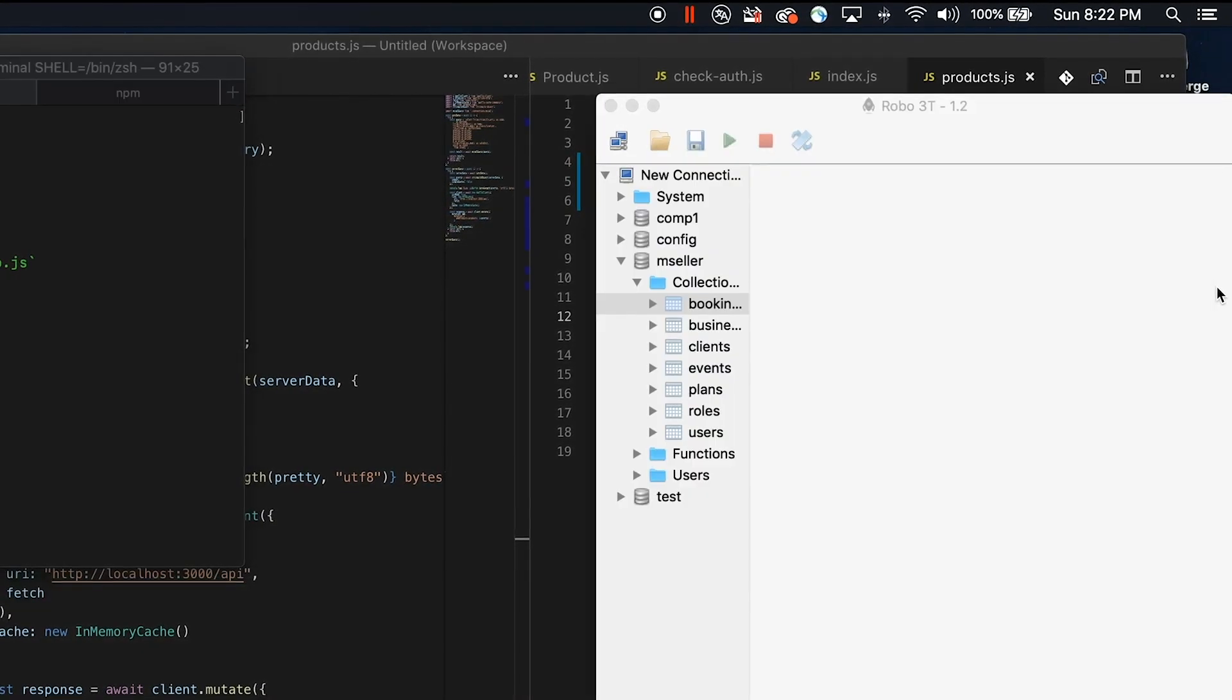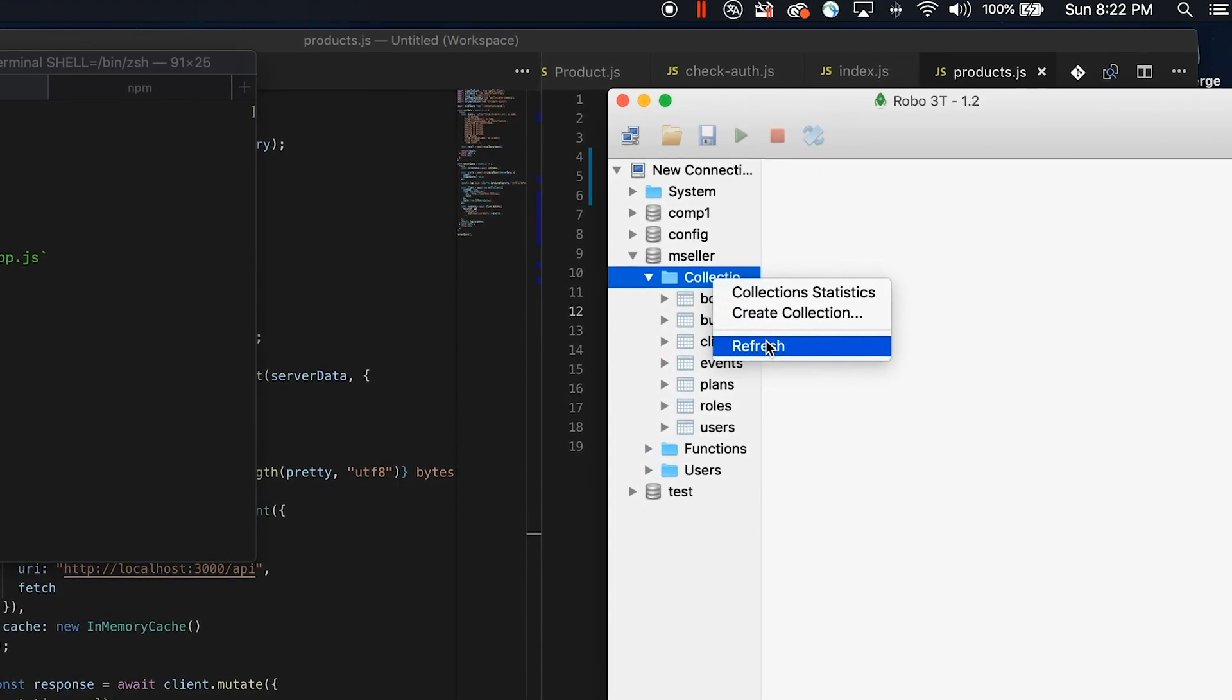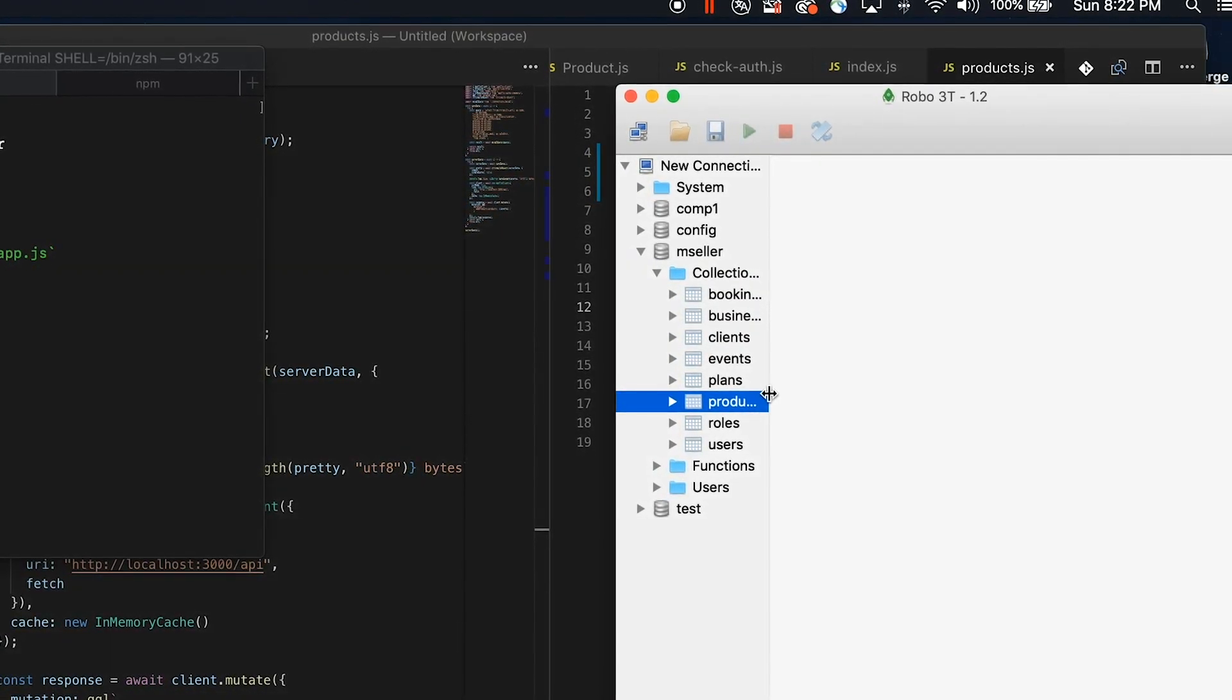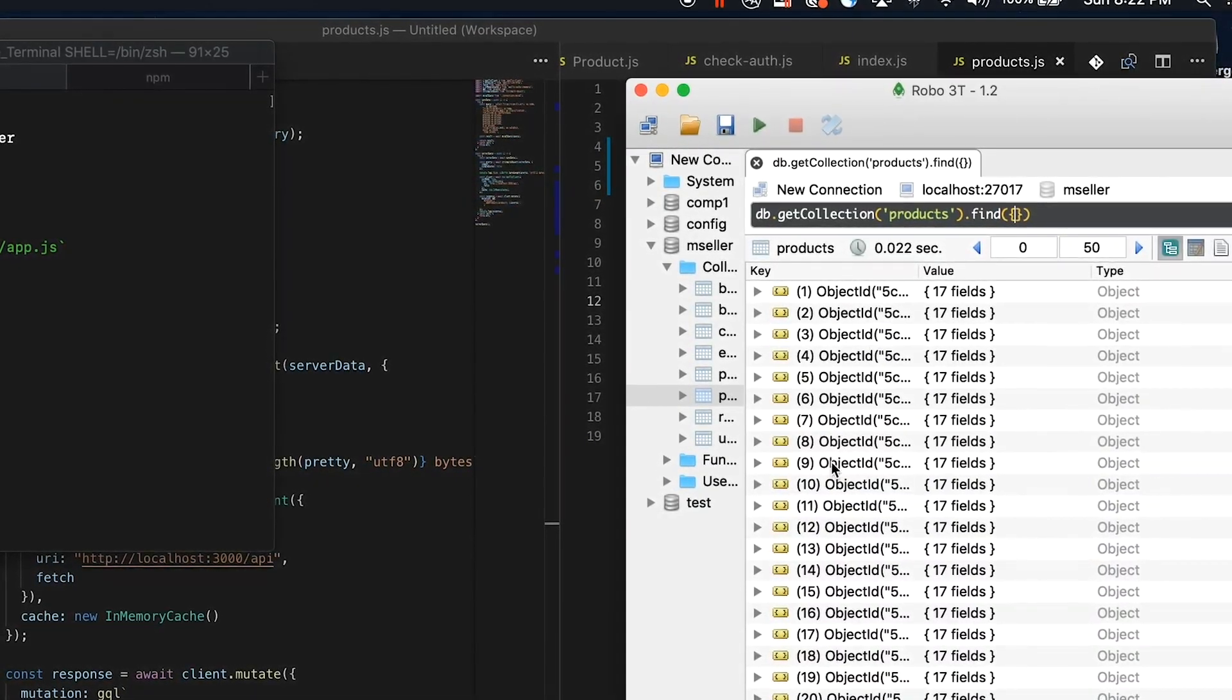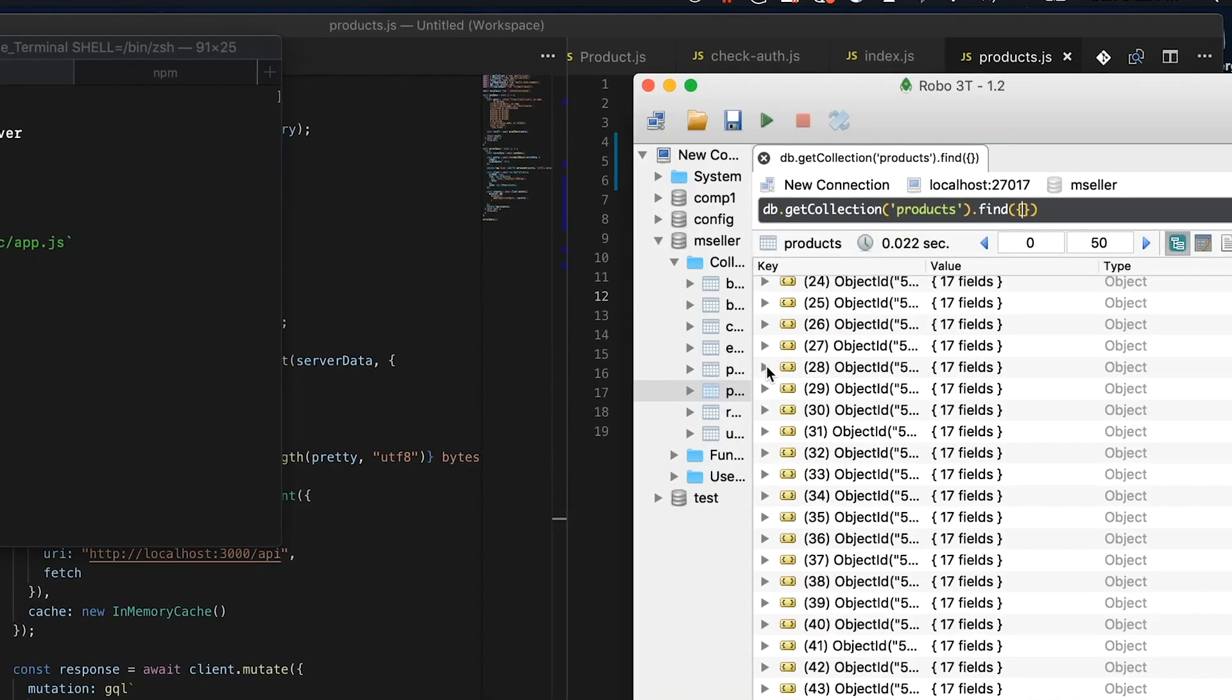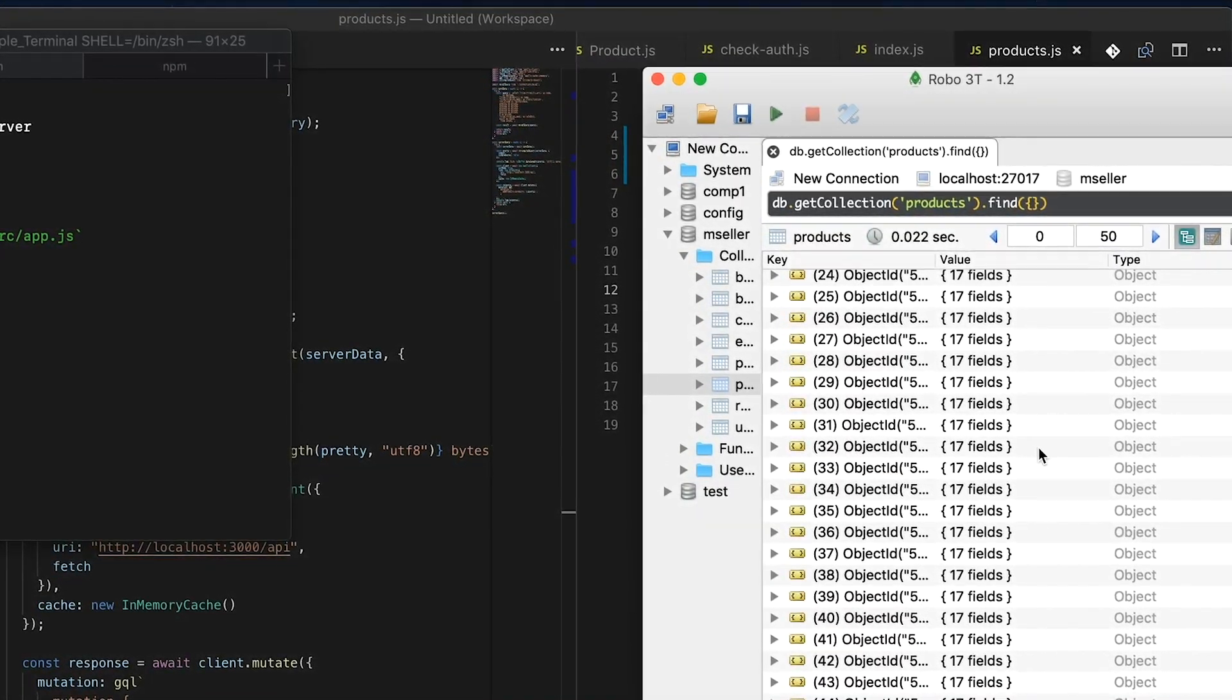So now that we have all my products inserted, we should be able to see the products collection here. We can see all the documents. We have the same documents that we have in our local server.